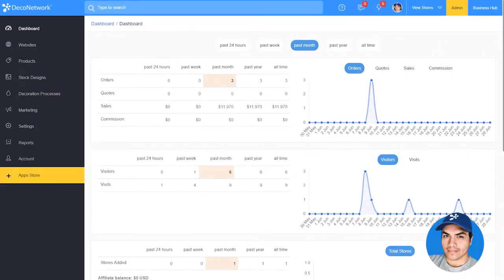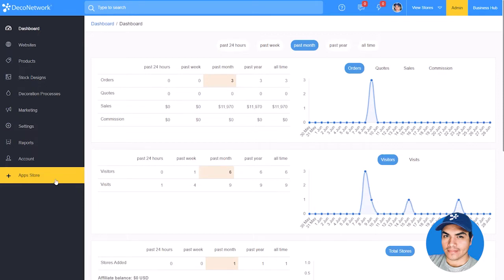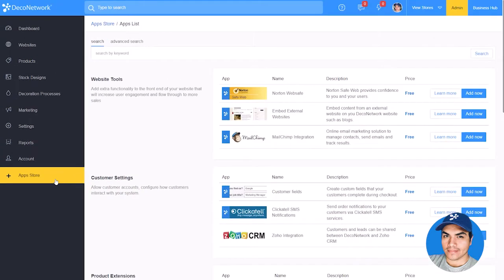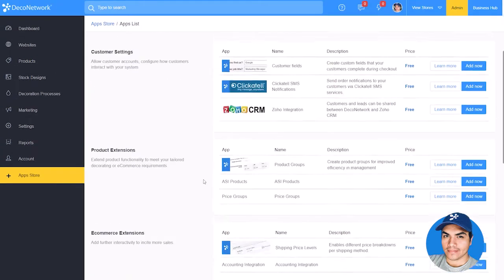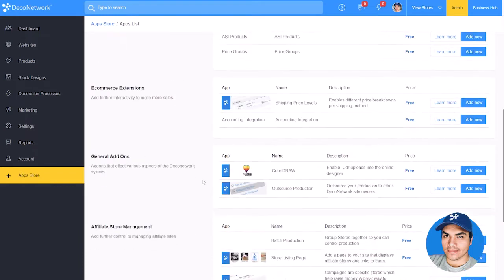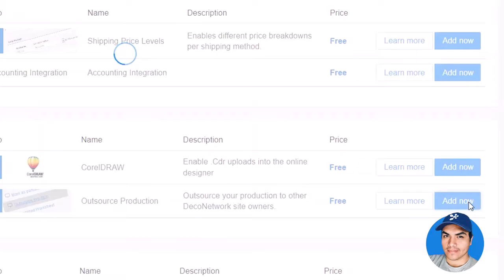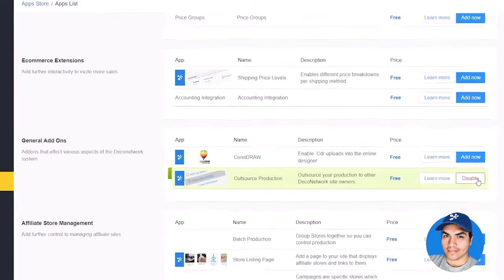To get started with outsourcing production to other Deco Network members who offer fulfillment service, you'll first need to enable the app. Click into the App Store section within your admin dashboard. Scroll to the General Add-on section and press Add Now next to Outsource Production.